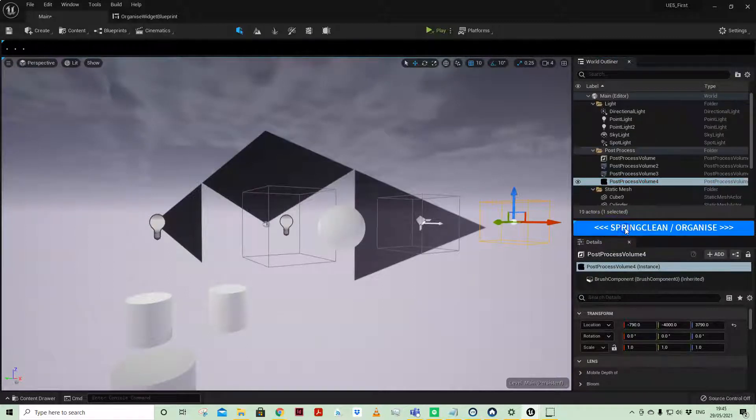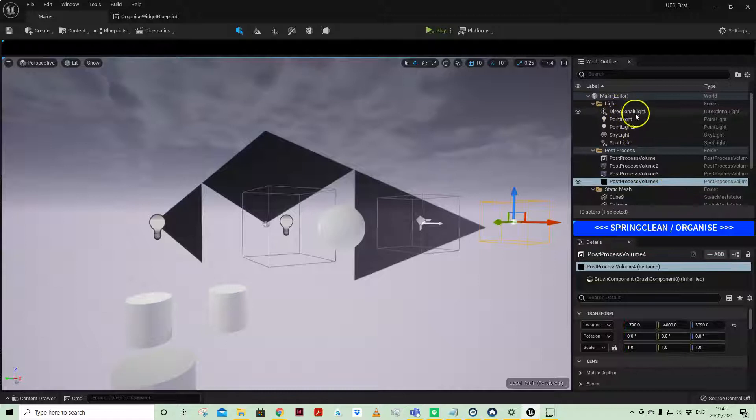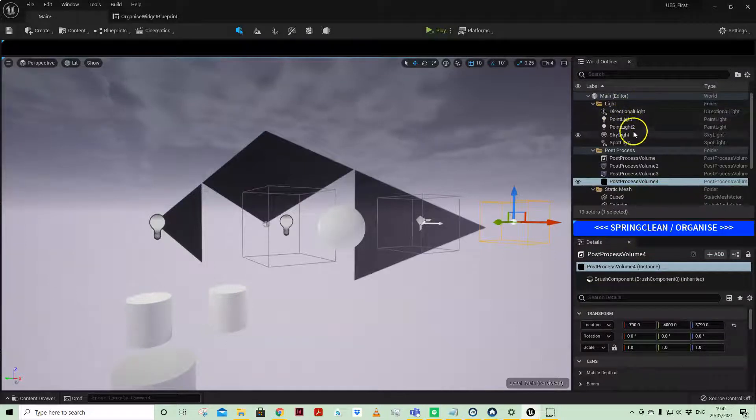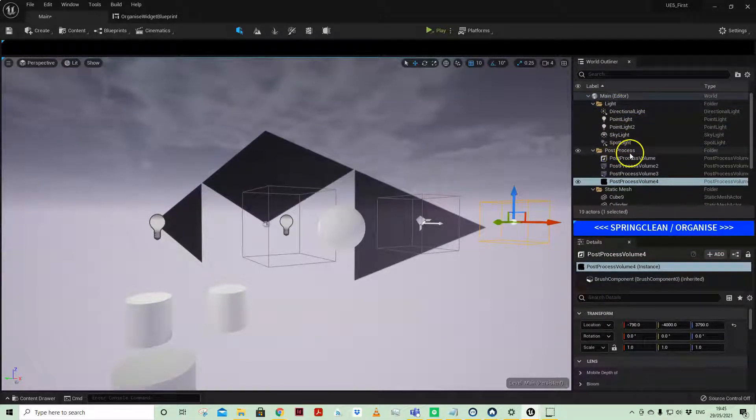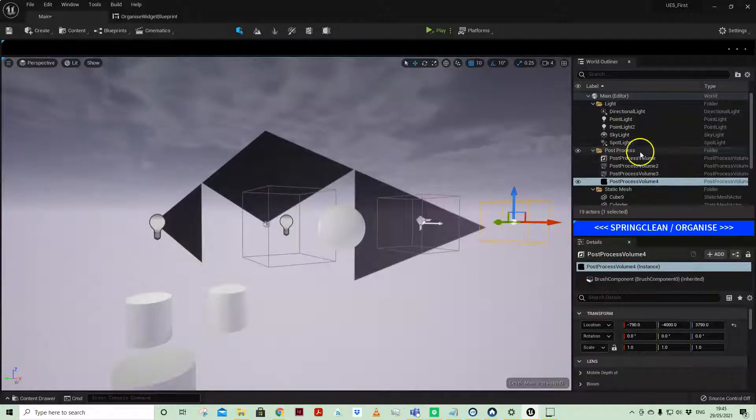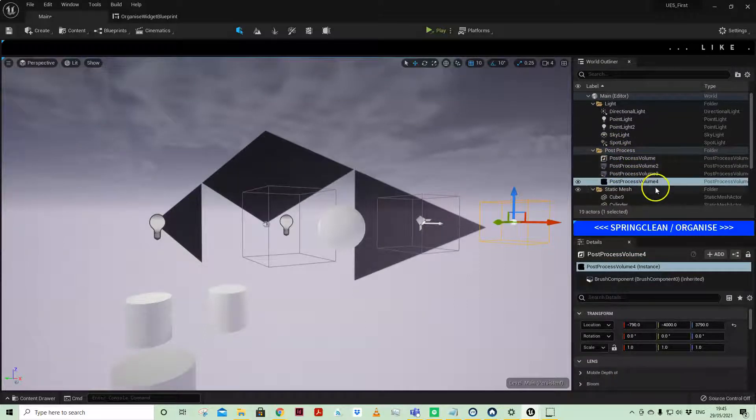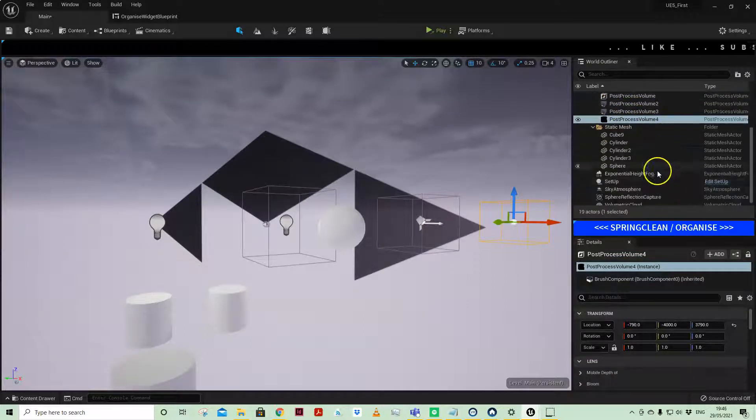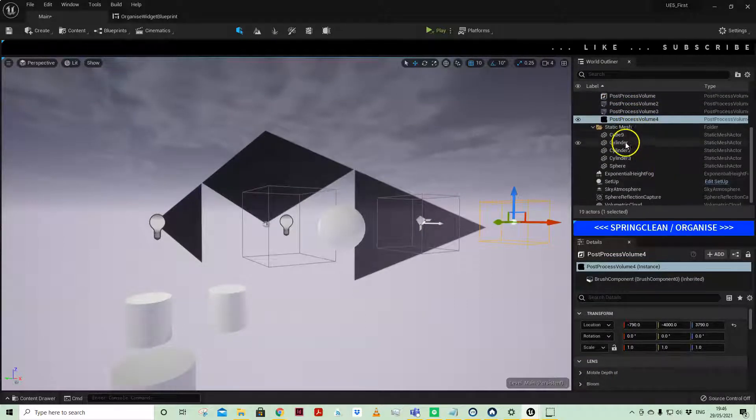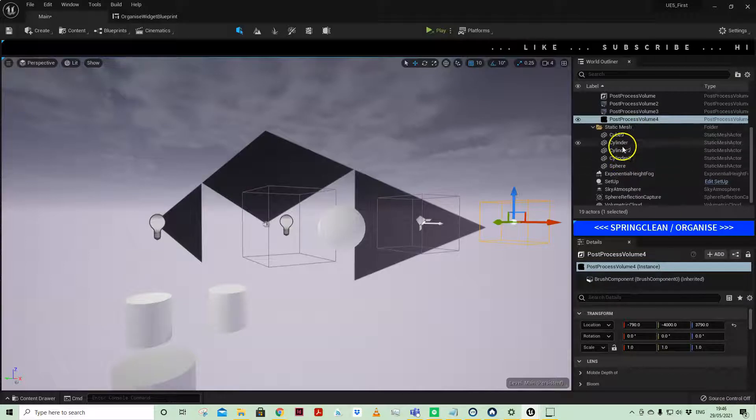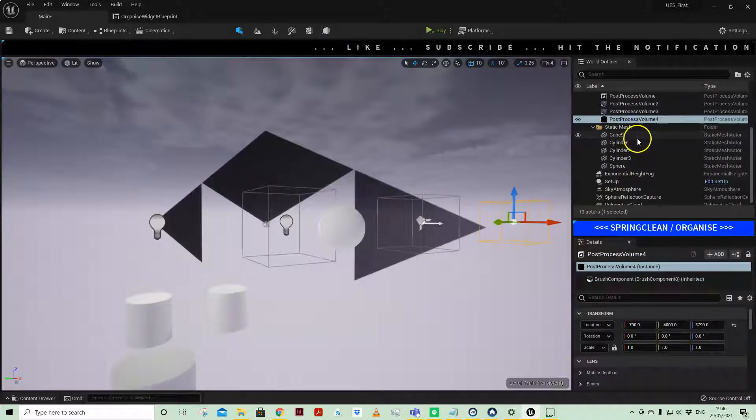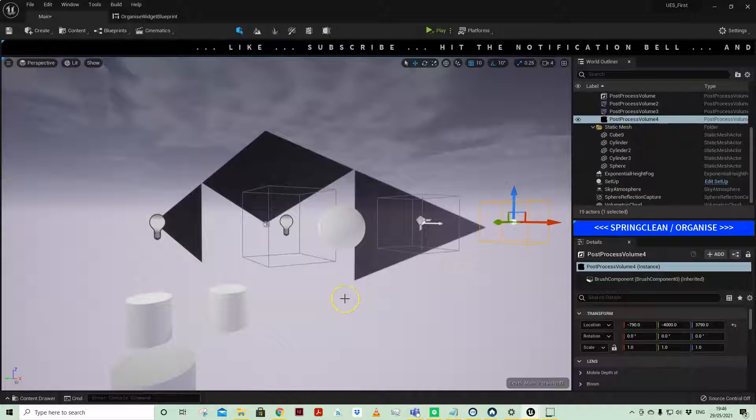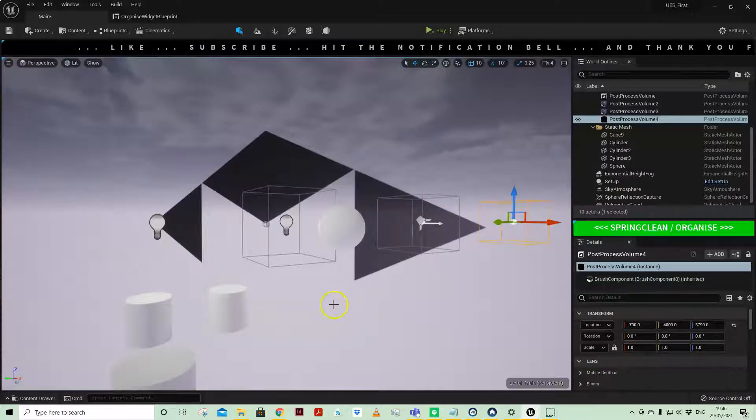But now when I click spring clean and organize, you'll see that any lights have gone into a folder with lights, any post process volumes have gone into their own folder, and then all those static mesh have also gone into their own folder. So wizardry - how do we do that?